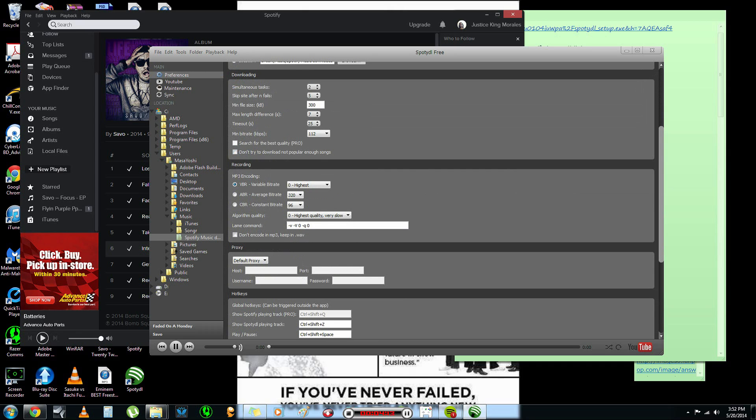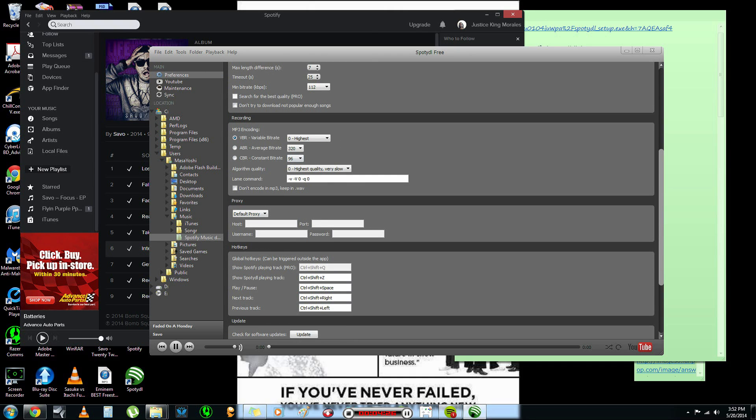And it should say, don't try to download not popular enough songs. You want to uncheck that. Because then, if the song is not popular, they won't let you download it. And, to my knowledge, I don't think that makes any sense. Like, if I want the song, I want the song.